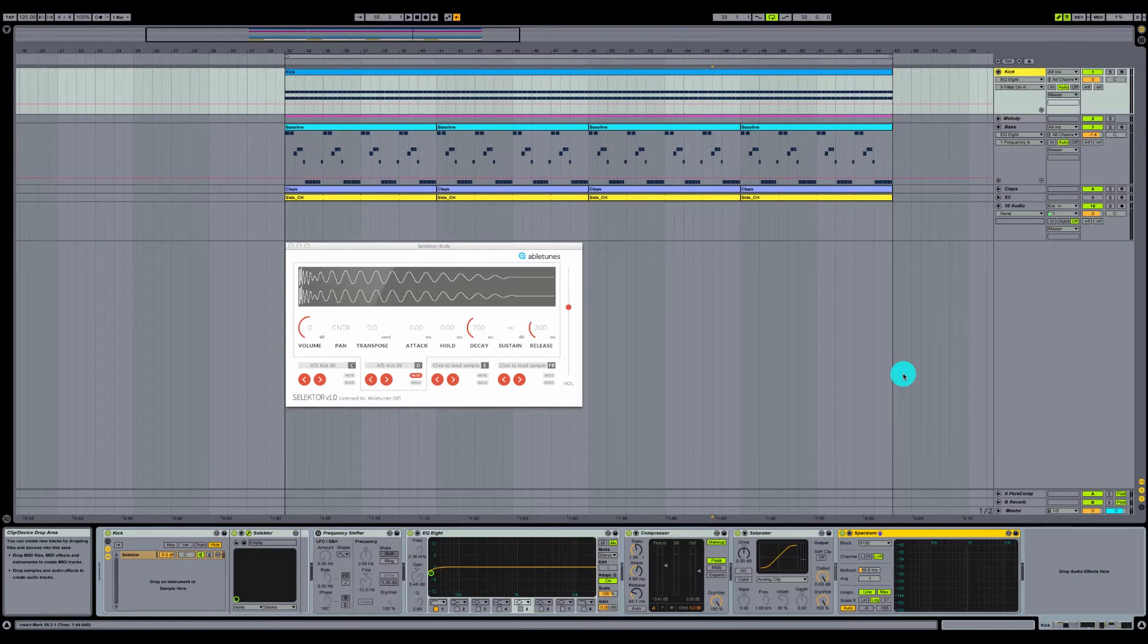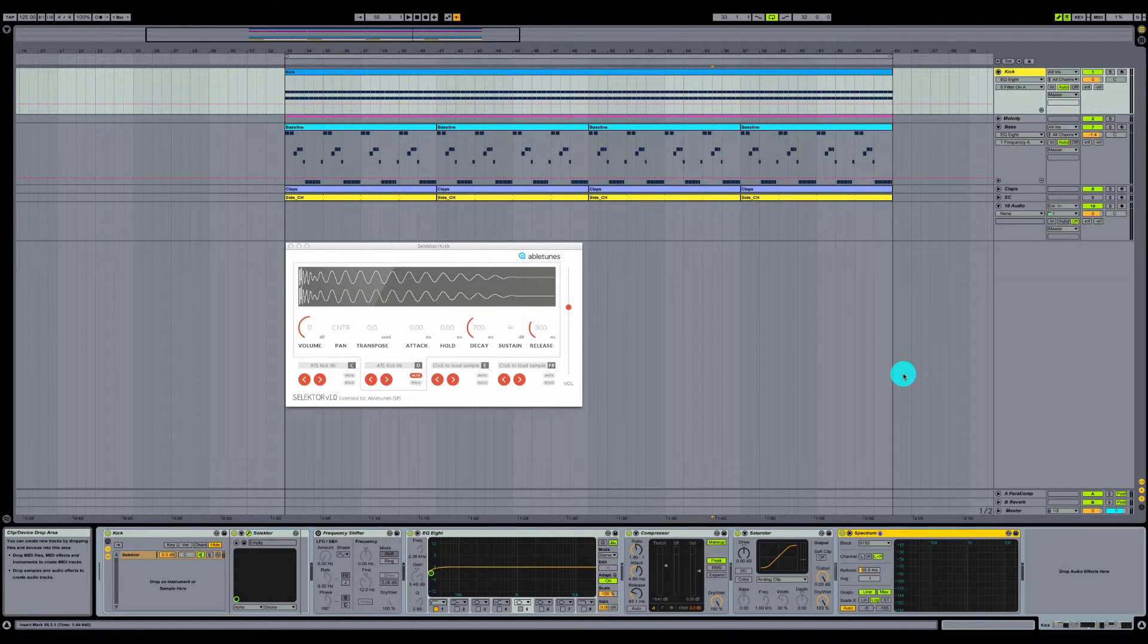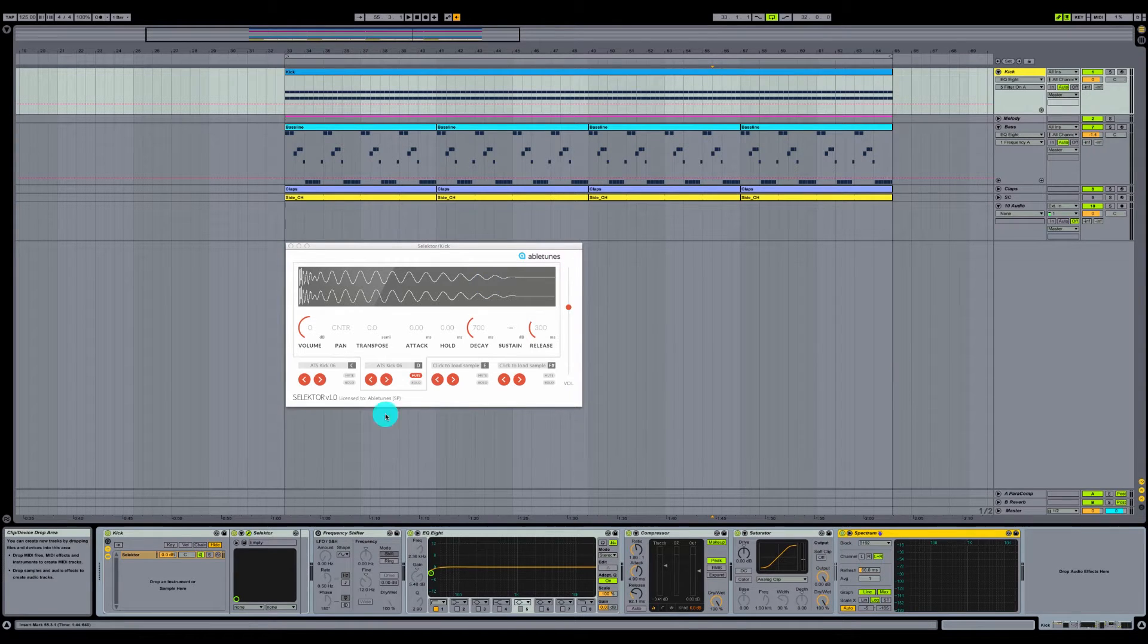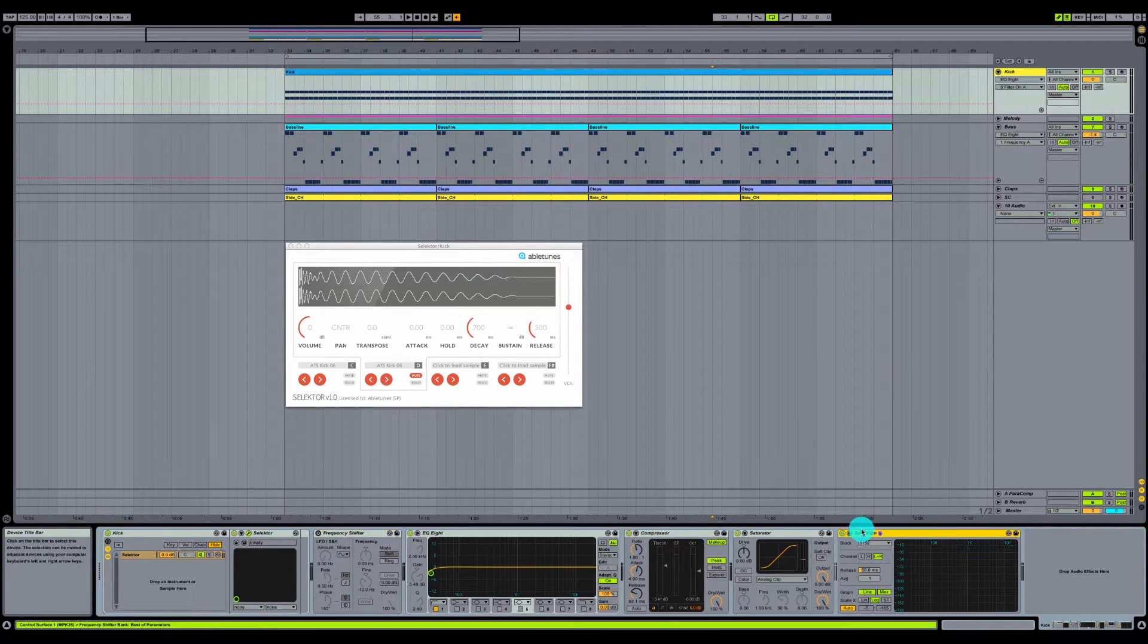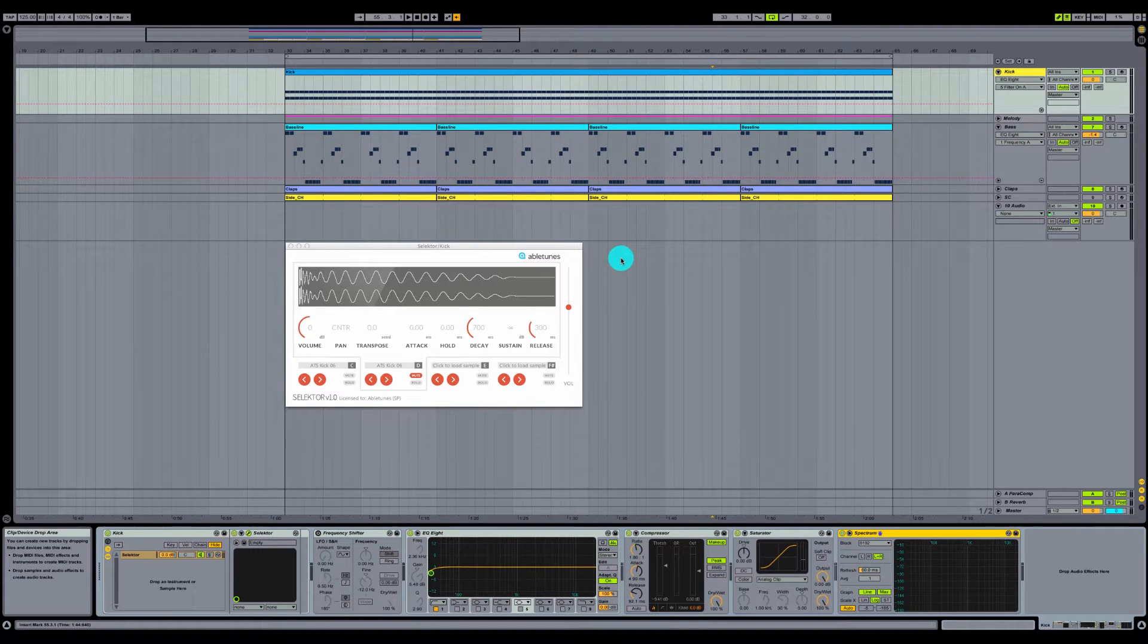Hello everyone, this is Architect for AbleTunes. Today in this tutorial I'm going to be going over how to use the Selector plugin by AbleTunes, frequency shifter, and spectrum analyzer to tune your kick drums to the root note of the song.